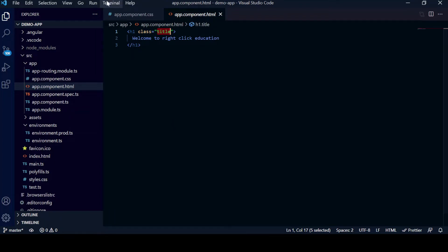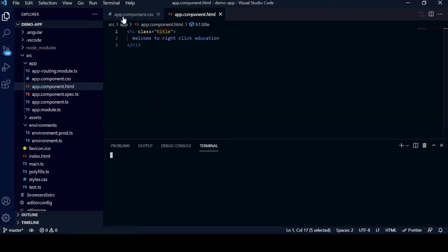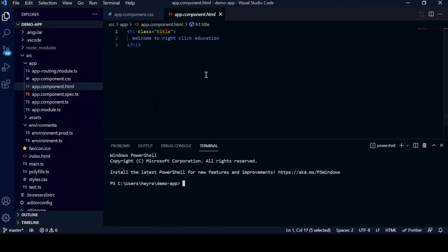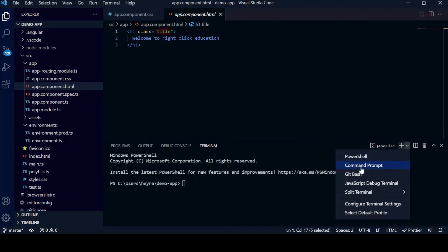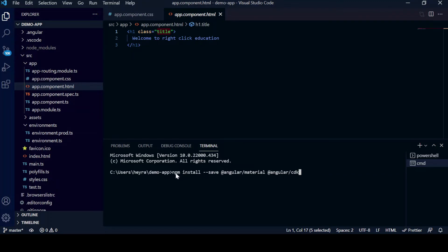In order to install Angular Material, first we will click on Terminal and select New Terminal from here. From here you can select Command Prompt, and then I have just pasted the command here which is npm install. It will install Angular Material and Angular CDK.